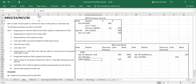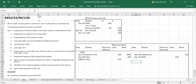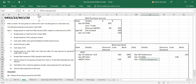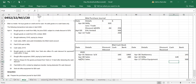April 17th: bought office equipment 500 paying by bank transfer. Money is going out. Write office equipment, amount 500, in the bank column.